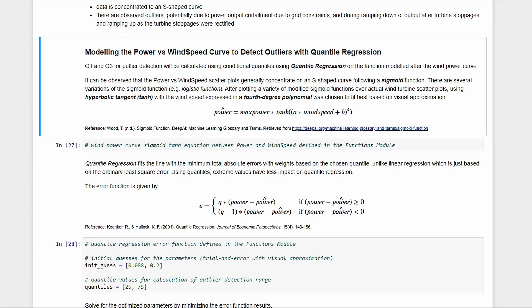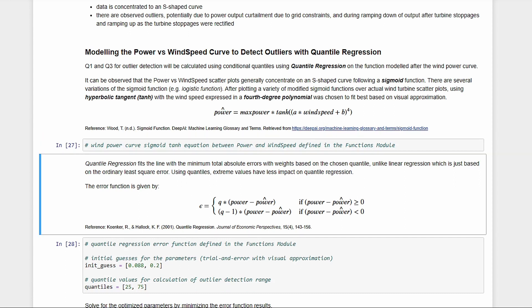First, we need to know how the equation of the curve looks like. This S-shape is called a sigmoid function. Now, there are a lot of different sigmoid functions. Through trying out to plot different variants, it looks like the equation that would fit best would be the hyperbolic tangent of wind speed as a fourth degree polynomial, with the max power there outside just to scale the magnitude.